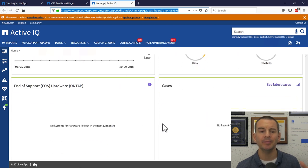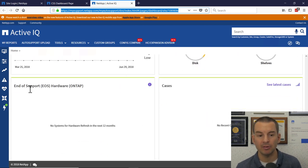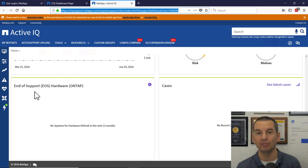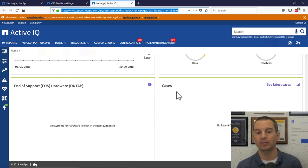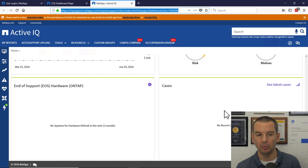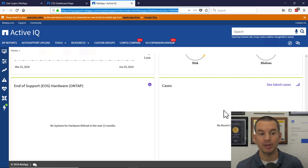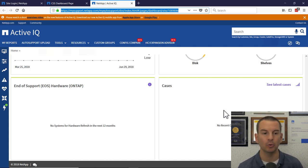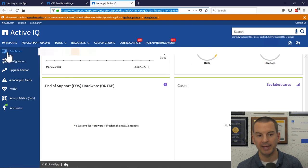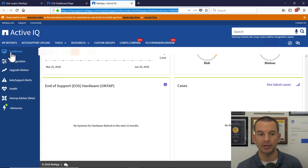Further down, you will get warning messages if any of your systems are reaching end of support. And also, if you've got any technical support cases open, they will be listed here as well. Okay, so that's everything you can see on the dashboard. You see we've got a flyout menu over here on the left.